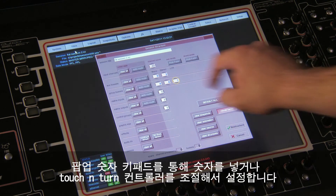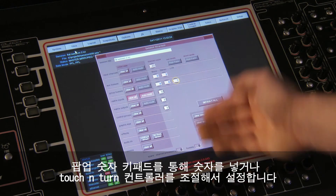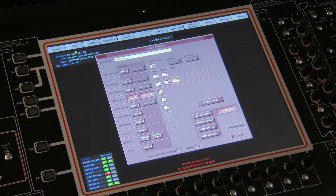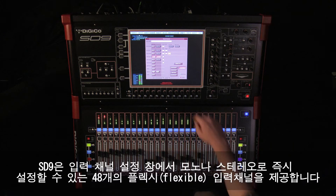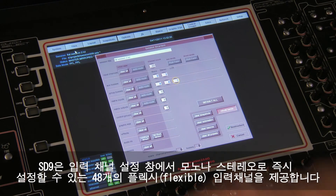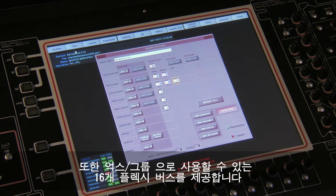Or adjust using the assigned TouchTurn controller. The SD9 has 48 flexi input channels which can be set to be mono or stereo in the channel setup panel. There are 16 flexi buses that can be either stereo or LCR.